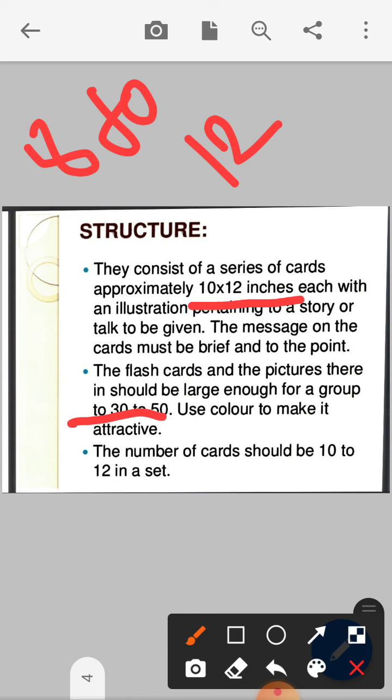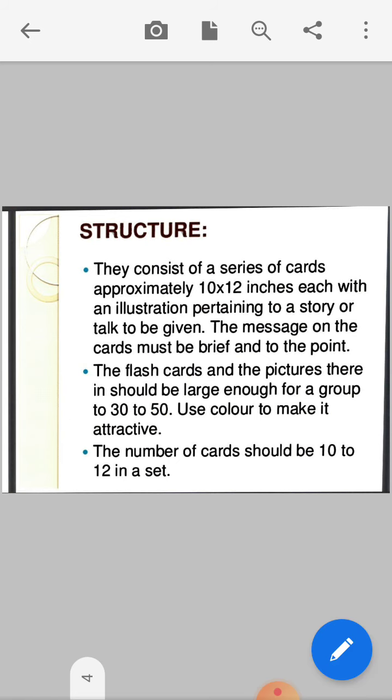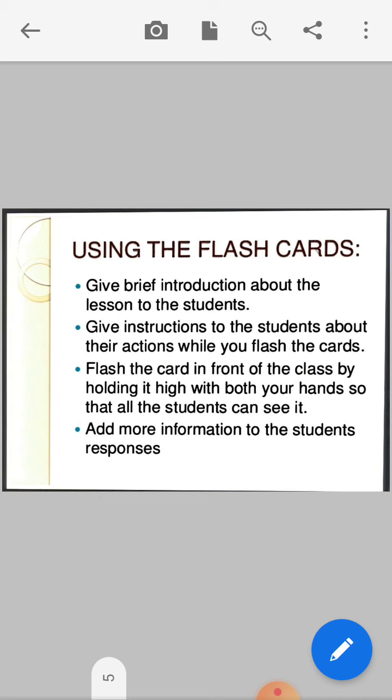The number of cards should be 10 to 12 in a set — minimum 8 to 12 cards. Now, using flashcards: give a brief introduction about the lesson to the students. Give instructions to the students about their actions while you flash the cards. For example, for diagnostic evaluation, the first flashcard should cover diagnostic evaluation — you can write or draw on it.